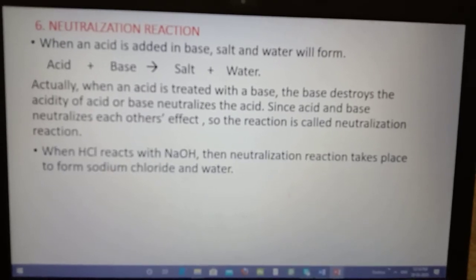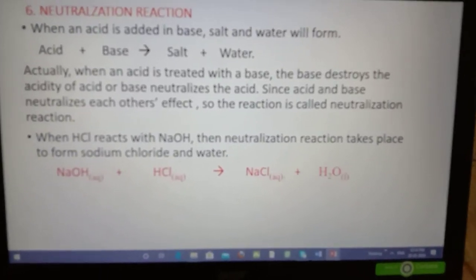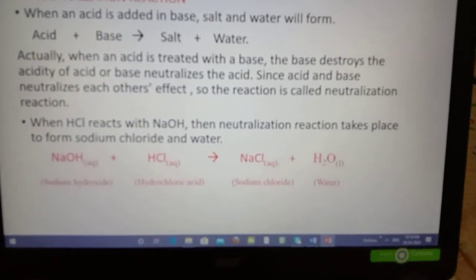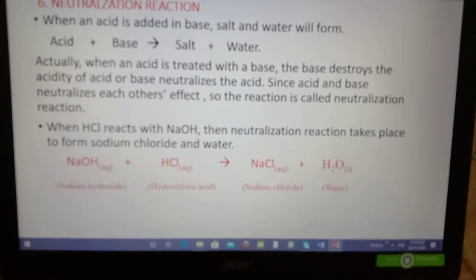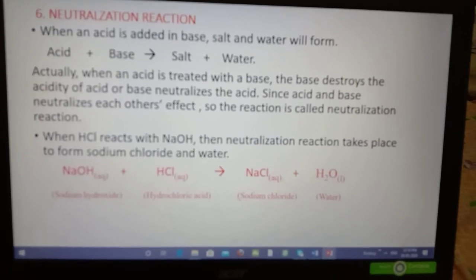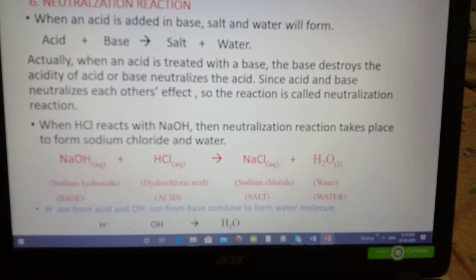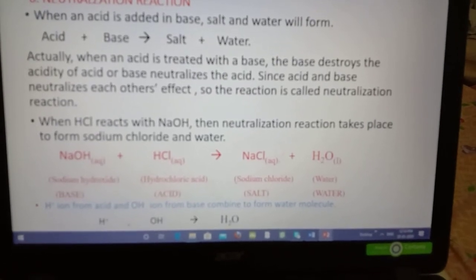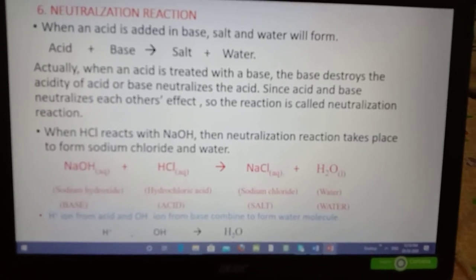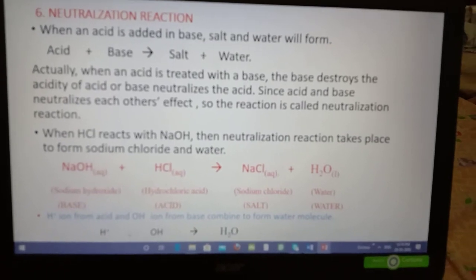In this neutralization reaction, for example, if you take NaOH and HCl — NaOH is the base and HCl is the acid — OH⁻ ions come from sodium hydroxide and H⁺ ions come from HCl. The H⁺ ion combines with the OH⁻ ion to give a water molecule. This is the mechanism of the neutralization reaction.